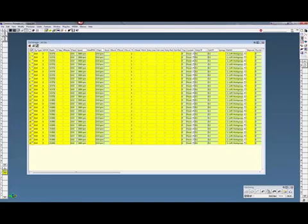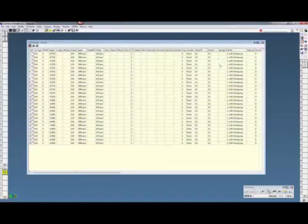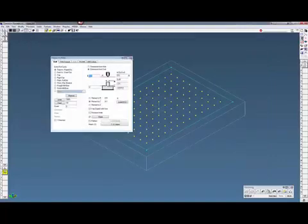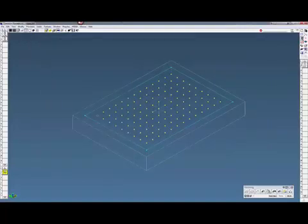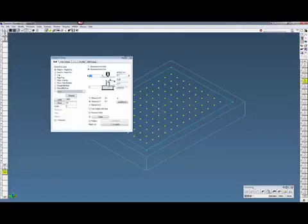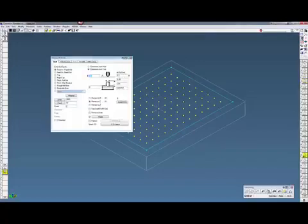Now I'm just going to close this here and close this. If I open up one of my operations over here, you can see they've changed to 0.1. Every one of them is now changed to 0.1. So that's how you can do a global edit.